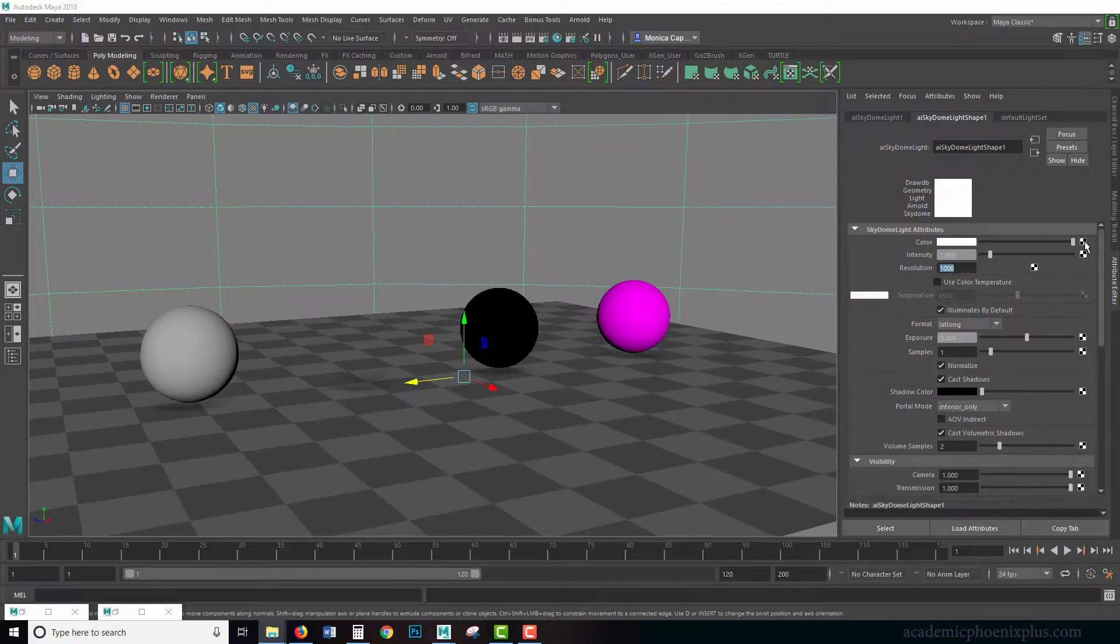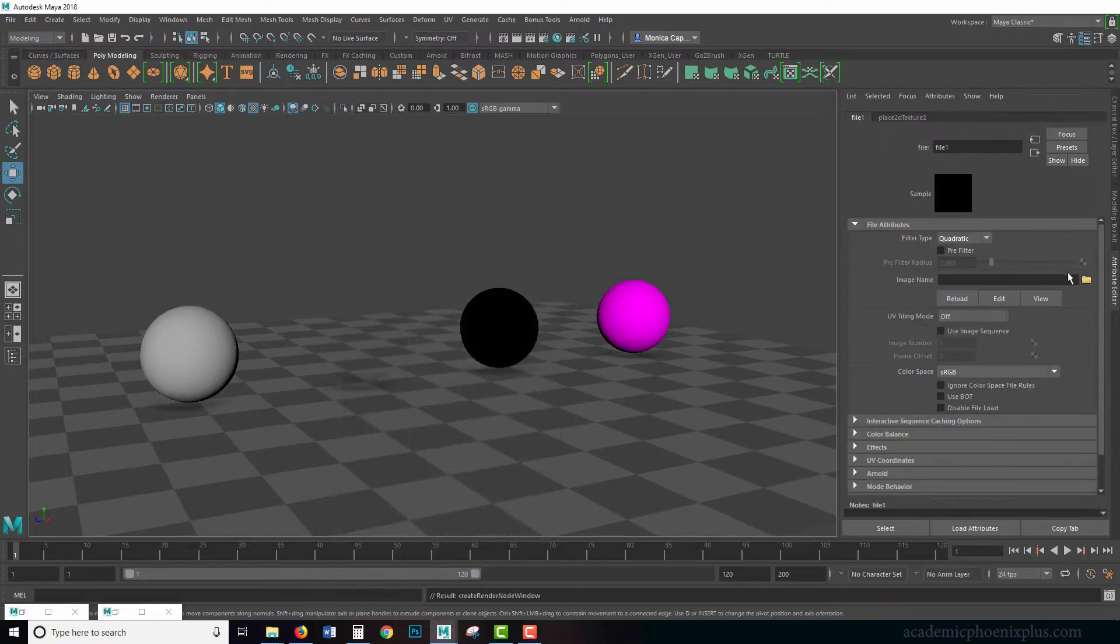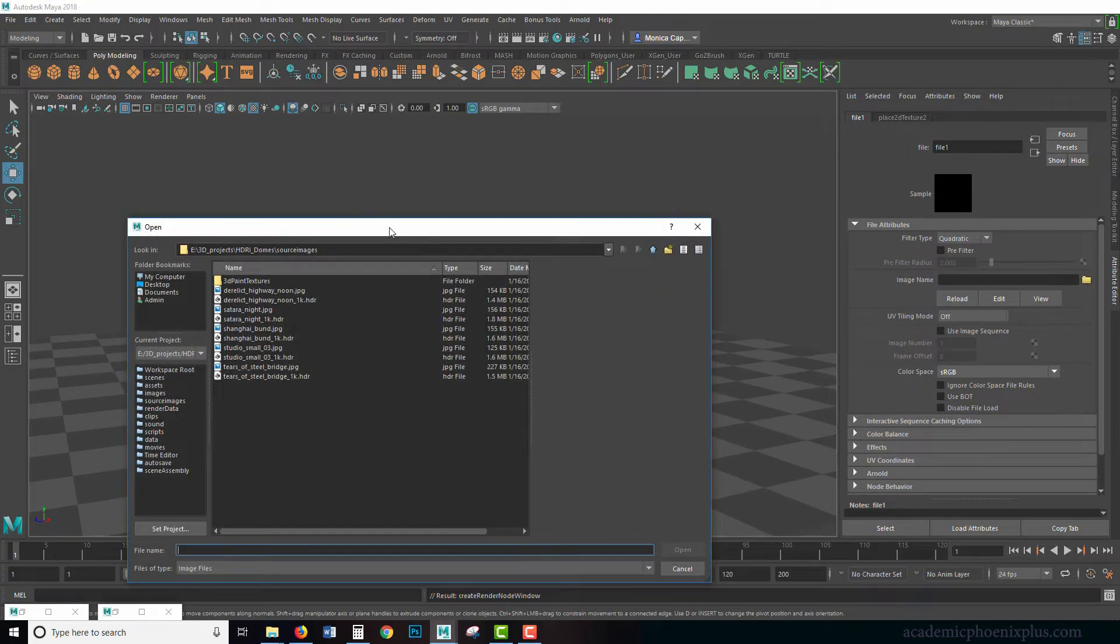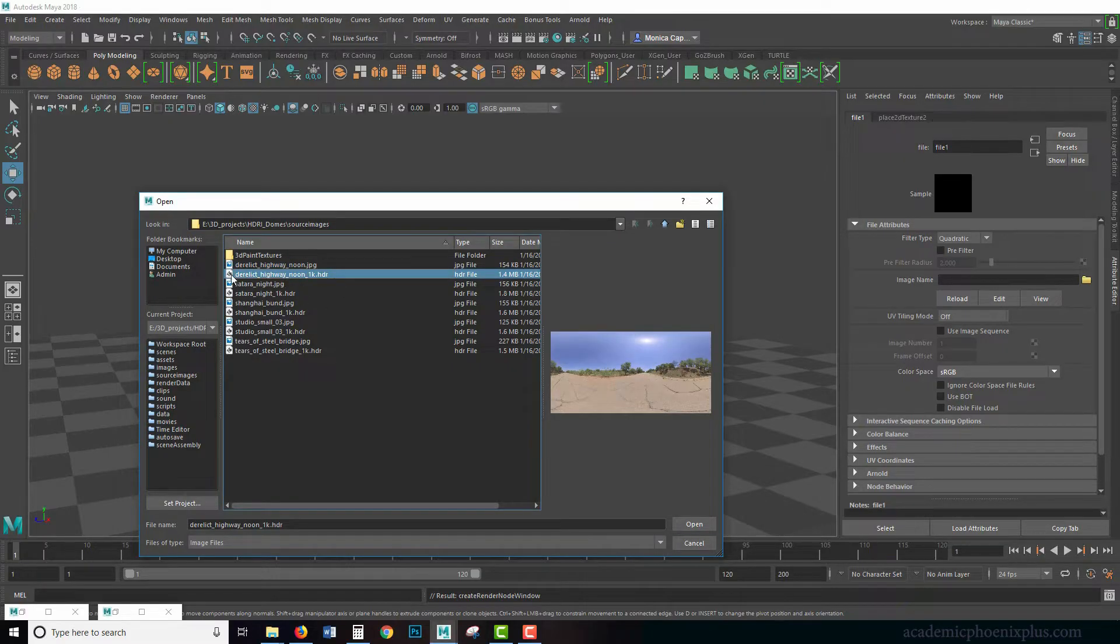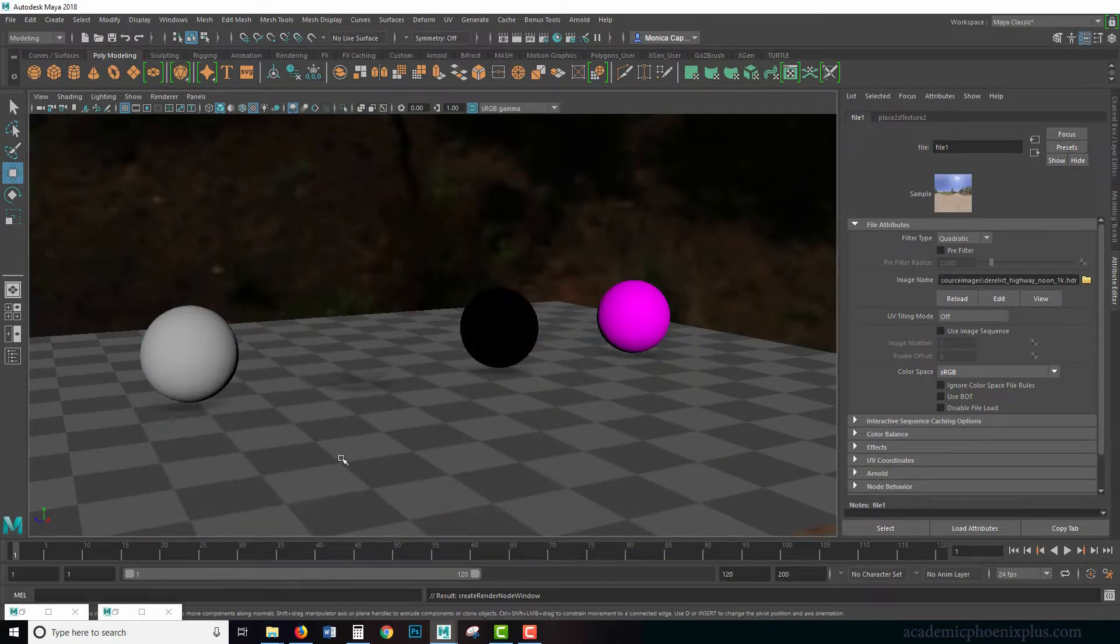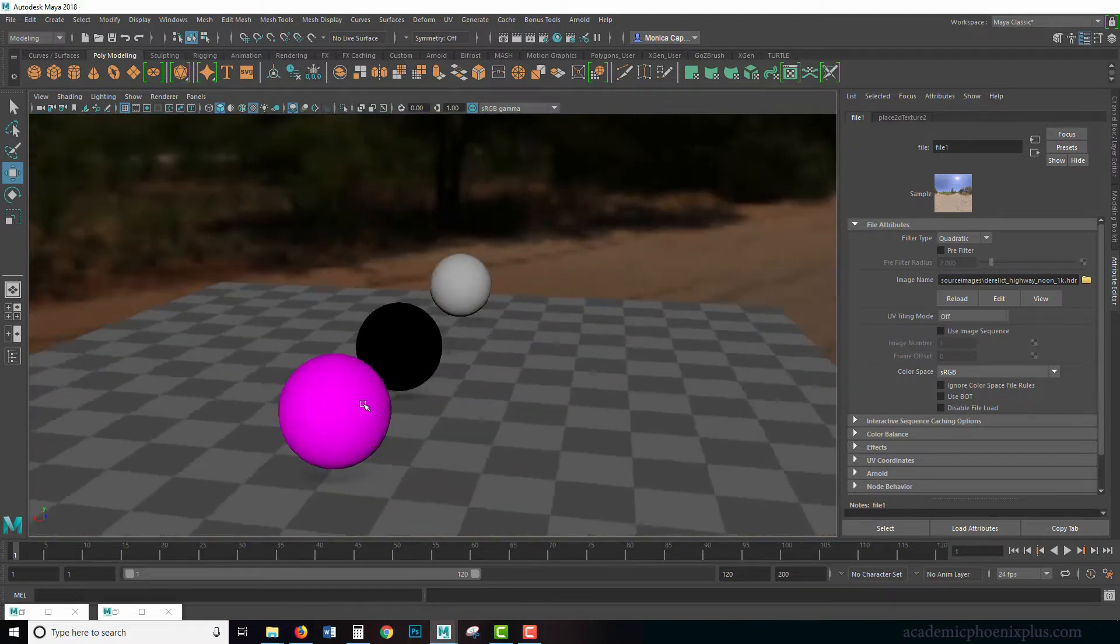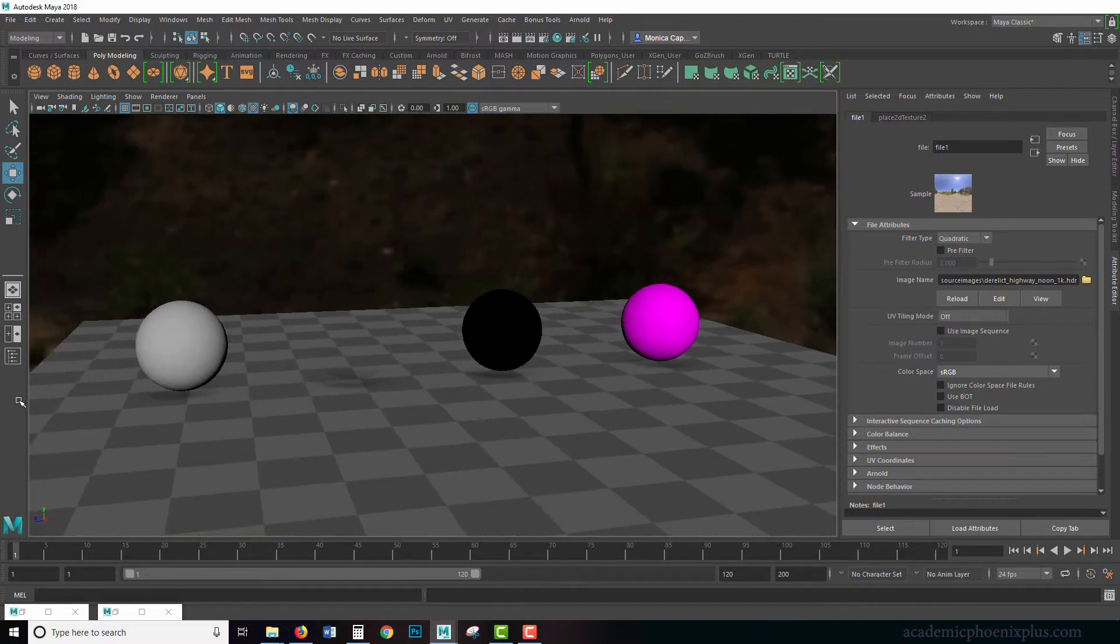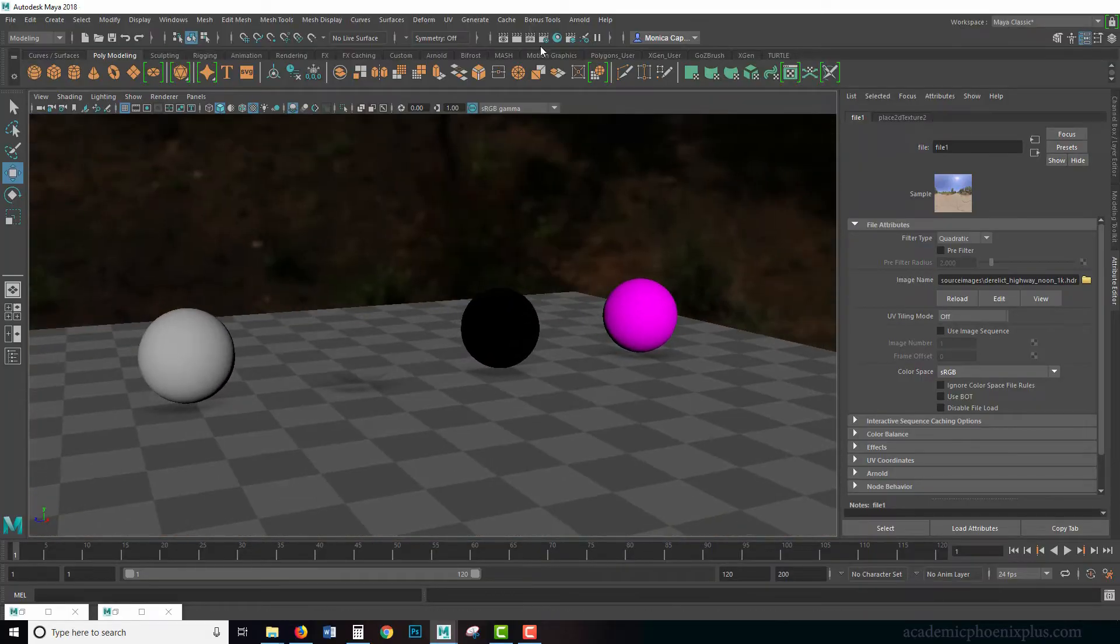Even though your render times may increase, it's going to be photorealistic lighting. So let's click on color. We are going to click on the little checker, click on file, click on the little folder. If you set your project correctly you should get your source images. This is the preview, this is the one we want, the one that has HDR and it's a little bit big, it's a 1.4 file. I'm going to click on open and you'll see that the dome has been replaced. Let's see what that looks like in Arnold.